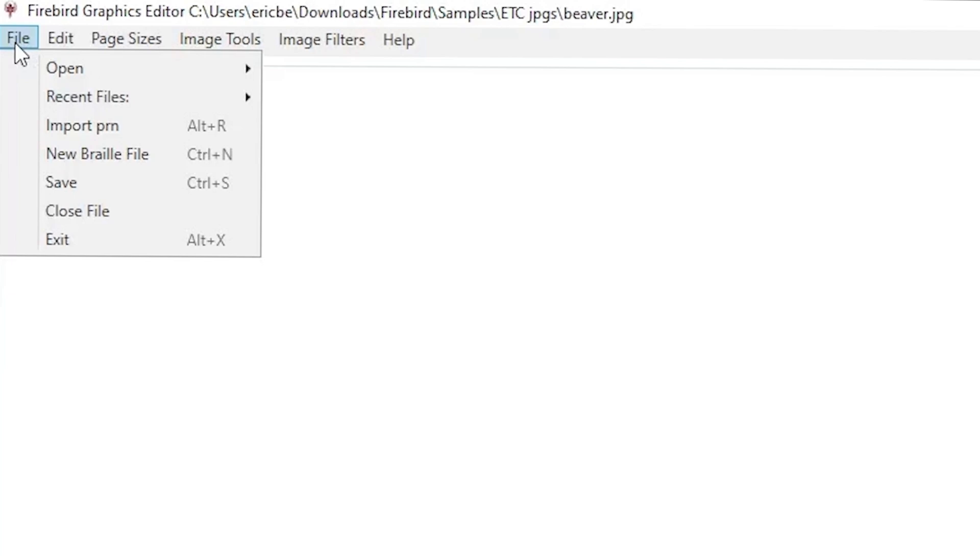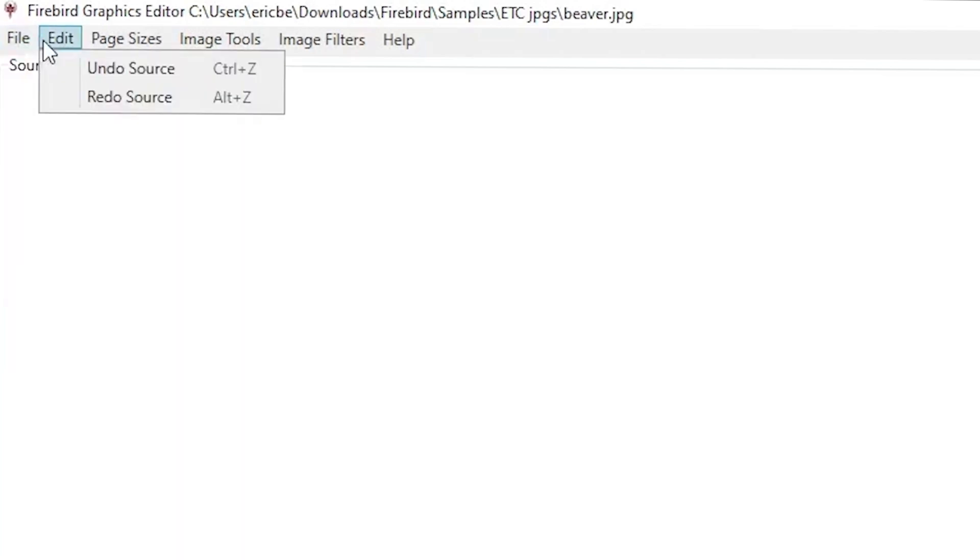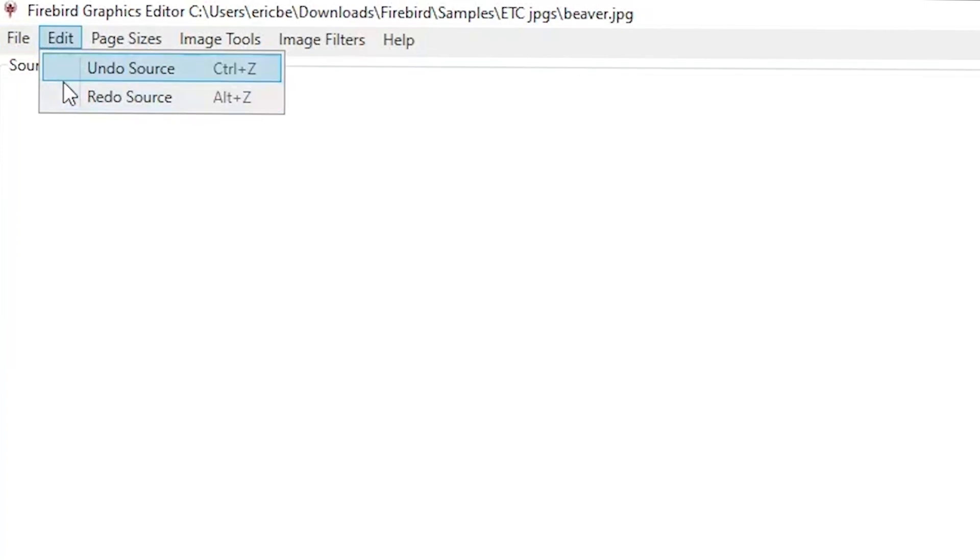Under Edit, you have your traditional Undo and Redo functions called UndoSource and RedoSource. The Undo function will go all the way back to the beginning of the program being opened, and Redo will go all the way forward to your last edit.